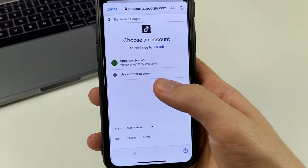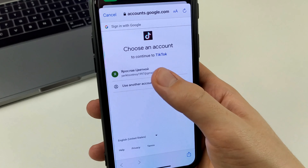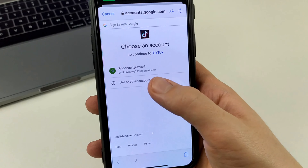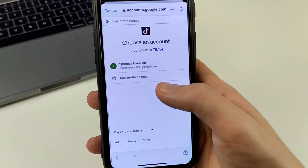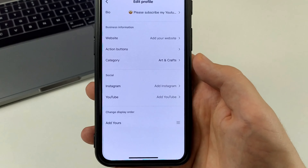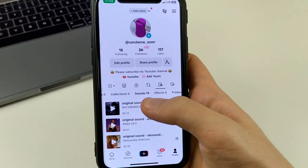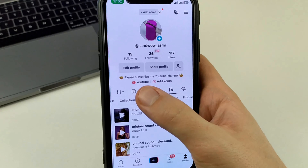After that, we select your Google account here. We can choose the one we have, or we can click add. I choose mine, and then when we've added it.